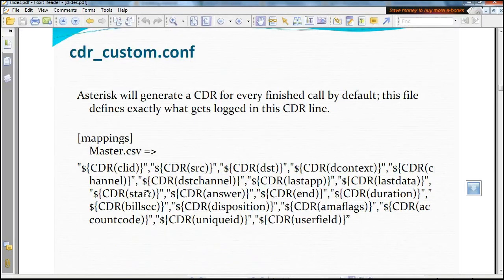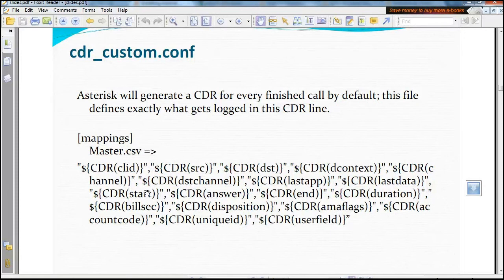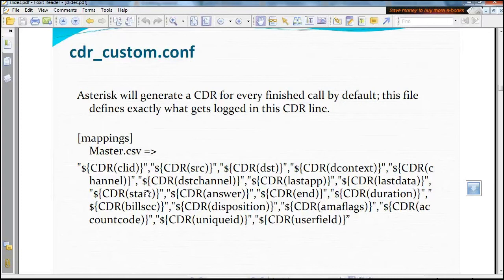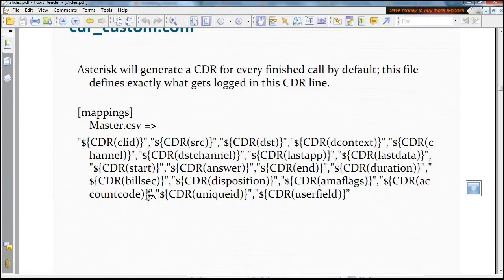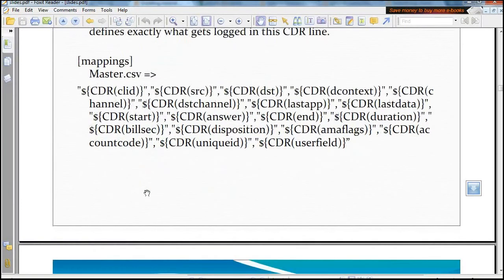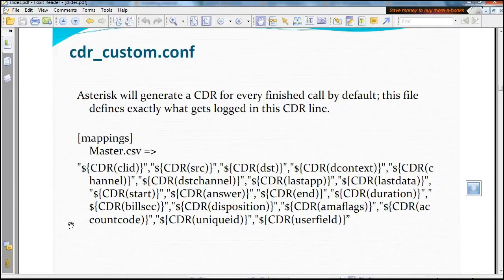This configuration file is named cdr_custom.conf. Asterisk will generate a CDR for every finished call by default. This file defines exactly what gets logged in the CDR line.